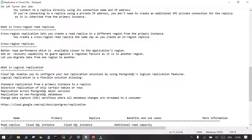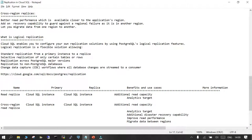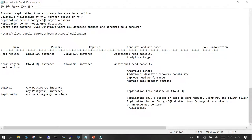You can have as many read replicas as required depending on your needs. There is also logical replication in Cloud SQL for PostgreSQL, which enables you to configure your own replication solution using the PostgreSQL logical replication feature. If you want to replicate at the granular level — particular tables or a subset of a table — you can use logical replication. For read replicas, both primary and replica will be Cloud SQL managed instances for PostgreSQL.